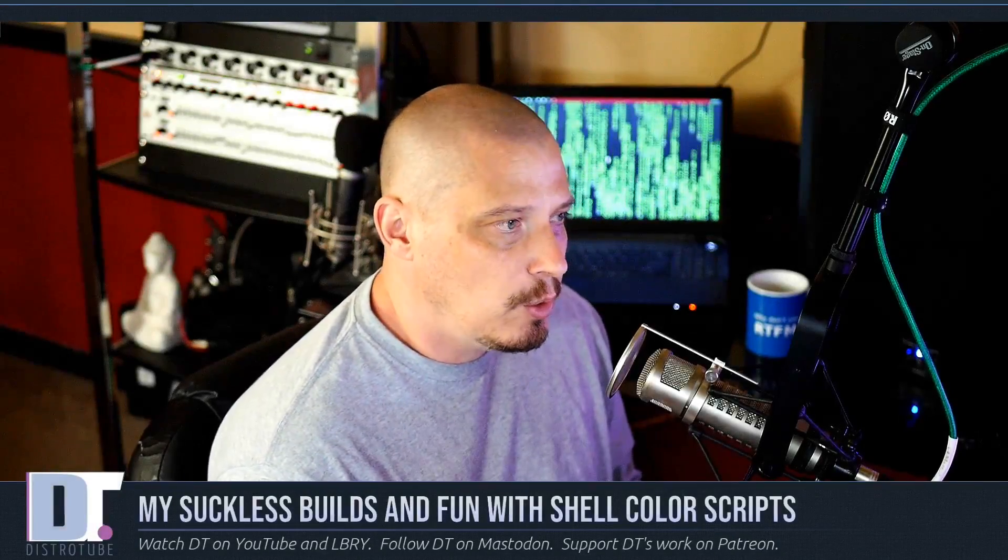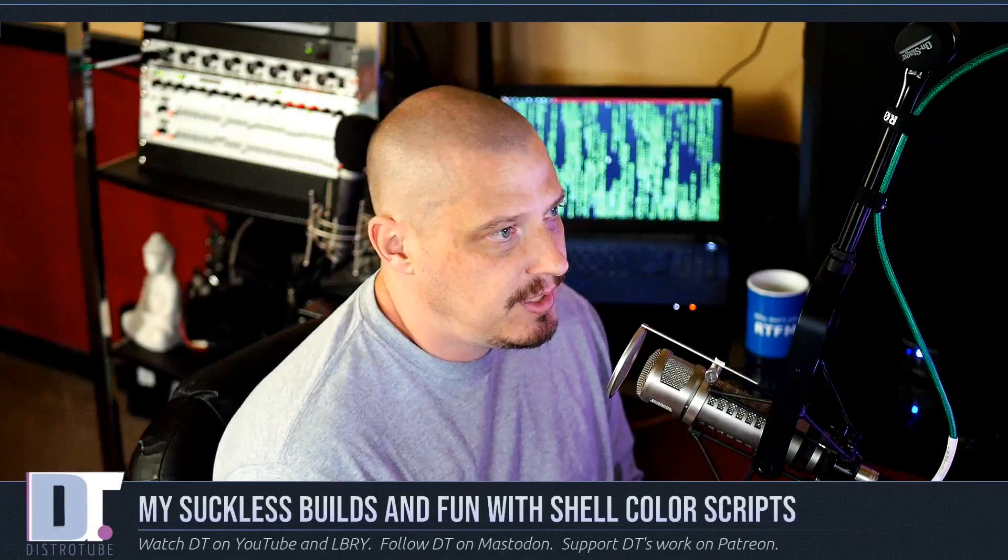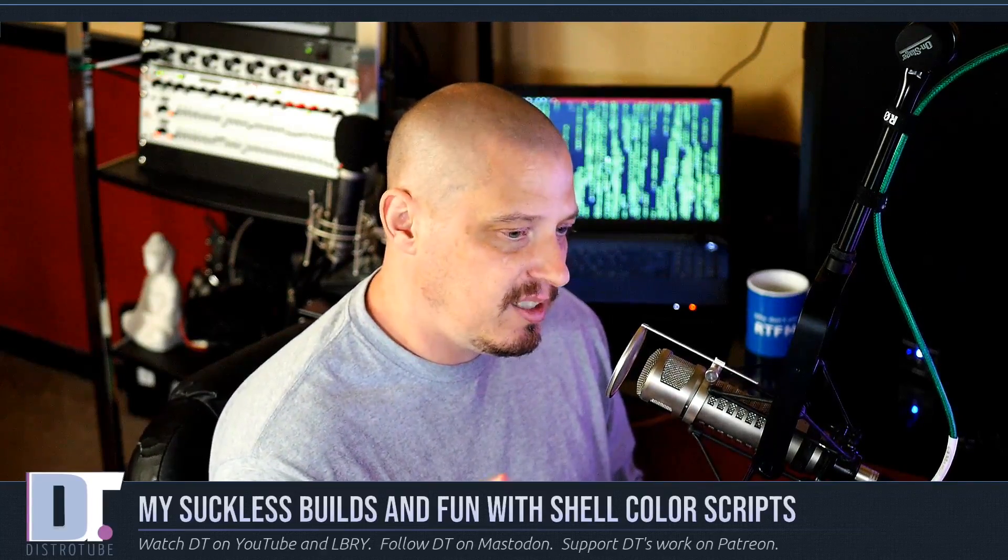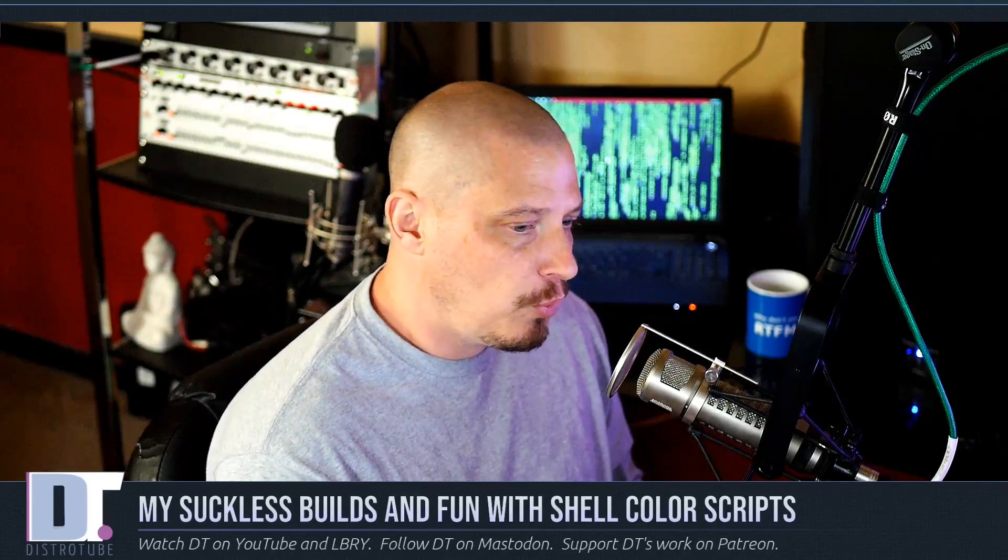So I just wanted to make a quick video today sharing with you guys what I have spent many hours over the last two or three days working on. I've really been working on cleaning up some of my Suckless builds and trying to package them for the AUR, for the Arch user repository.